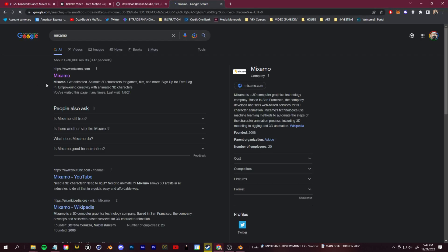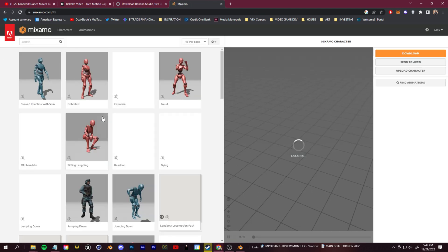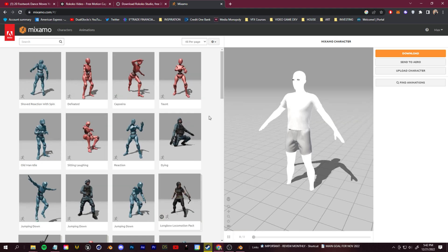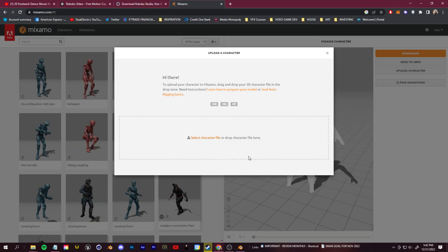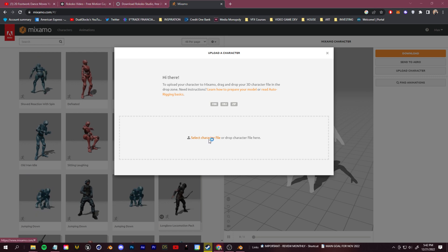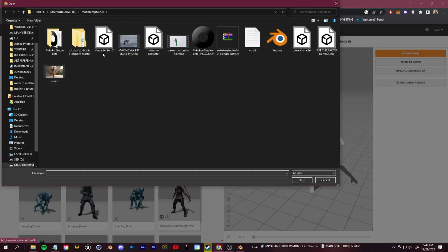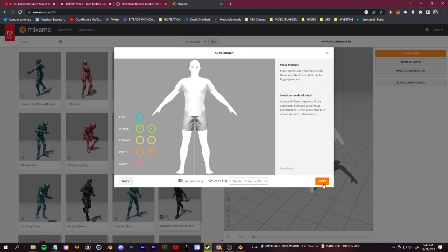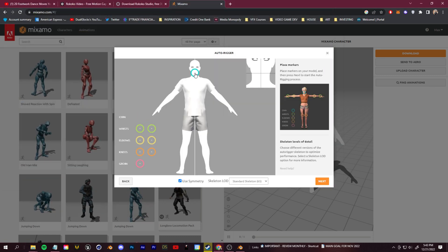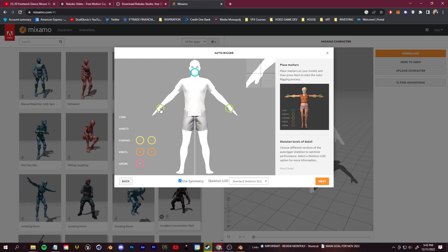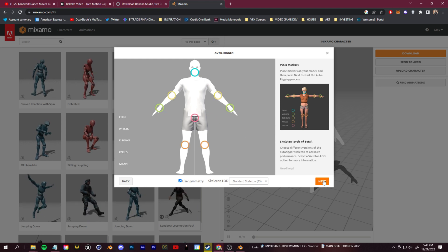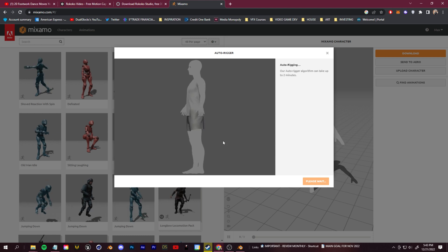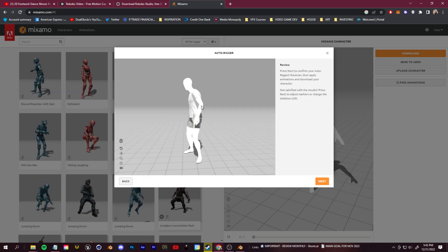We'll hop over to Mixamo. I've used this previously to add in motion capture data because they have this library of motion, but we're not going to touch any of this. We're just going to use their free rigging tool. Click upload character and then select that character that we exported from Blender, tut character to Mixamo. Then we click next and you can select here the parts it wants you to select. Very easy. It's going to go through and set up a skeletal rig for us.